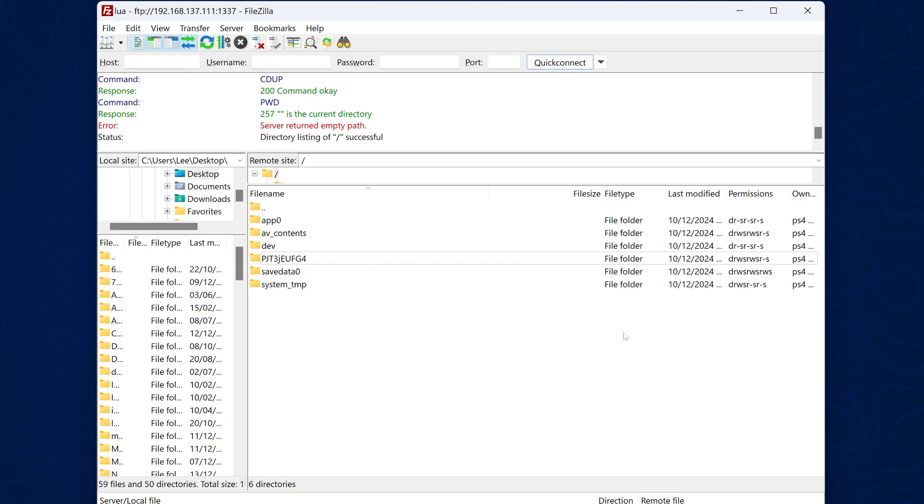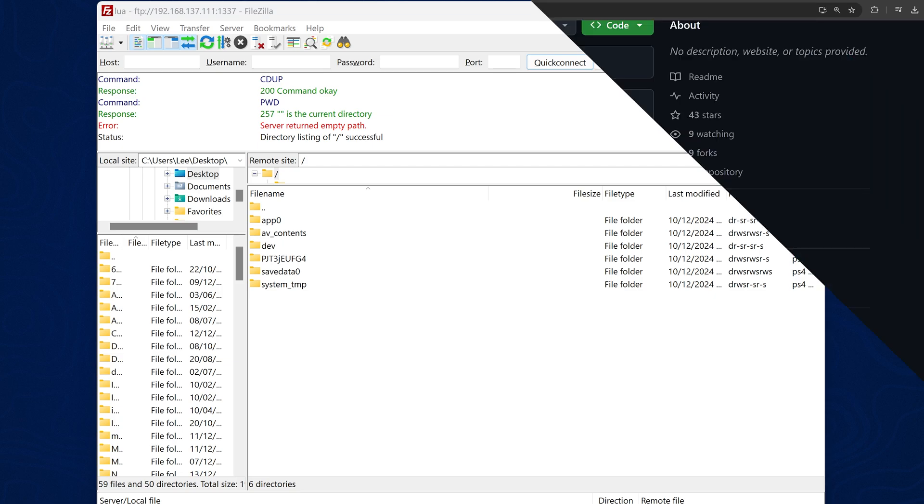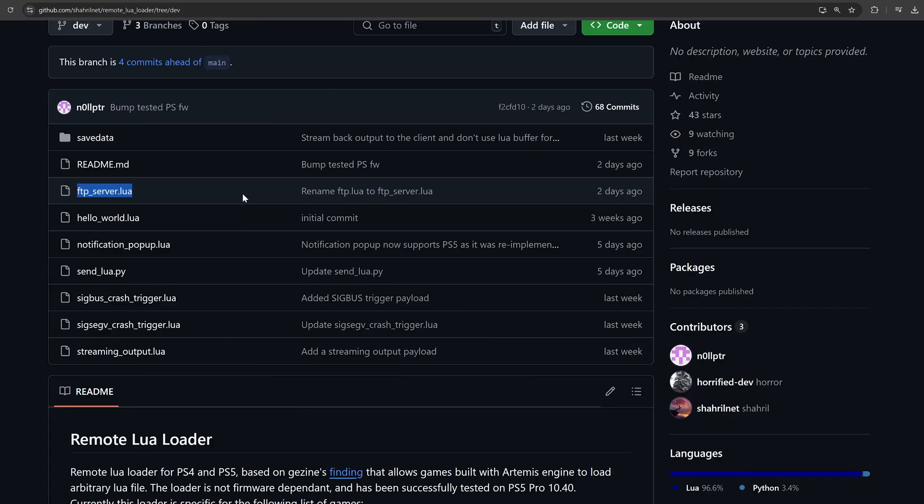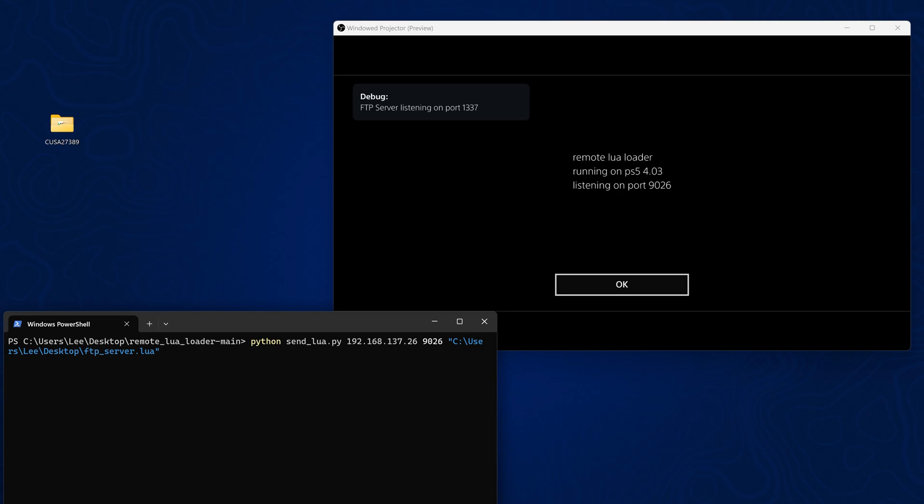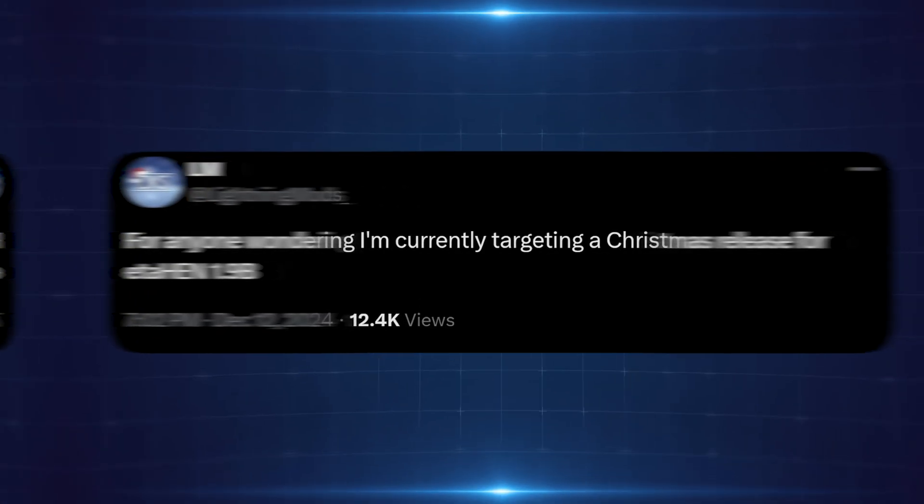It could still be useful for the developers of this because of course the Lua loader is also running within that sandbox so if you transferred certain files onto the sandbox you could then potentially execute it with the Lua loader. So there could be some uses for this. You can also set this up on the PS5 in the same way. It does work on the latest firmwares but it is just sandboxed FTP access.